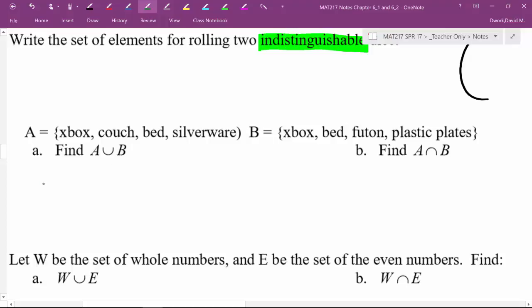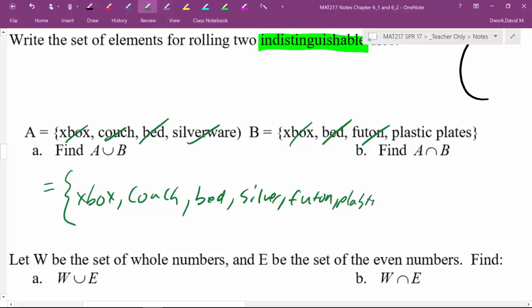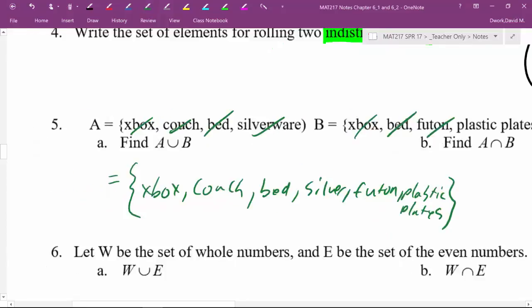So, A union B, what does that create? Well, we have two Xboxes, so we don't need to keep both, we just keep one, right? We have a couch over here, so we need a couch, check, okay, no couches on the other side, we need a bed, right? We have a bed, we need a bed, just keep one of those, silverware, and none of that over here. Now, we're out of her list, now over here, I had a futon, and I had some plastic plates. So, therefore, that would be my set.